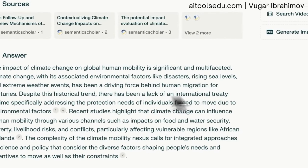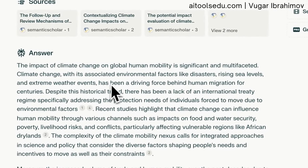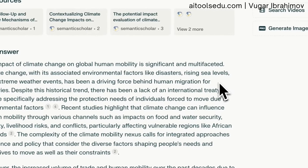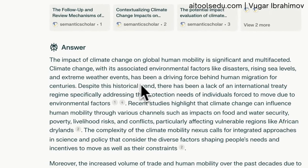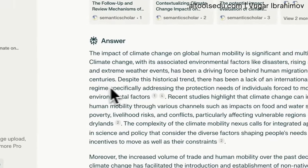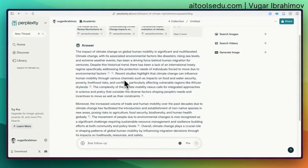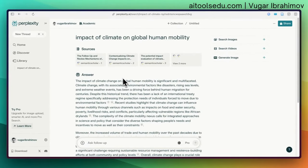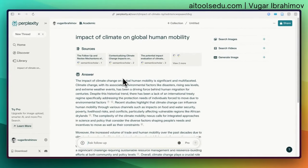The answer explains that climate change on global human mobility is significant and multifaceted. Climate change, with its associated environmental factors like disasters, rising sea levels, and extreme weather events, has been a driving force behind human migration for centuries. This is a very nice, short, concise answer to a simple keyword query.